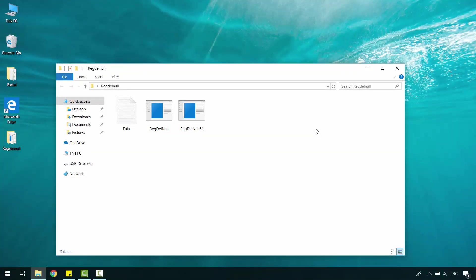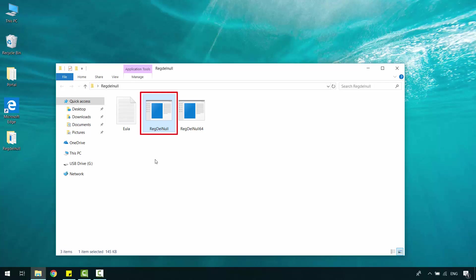First off, you need to download this tool. I'll put the link in the description below. There are two versions according to your system type. This one for 32-bit system, and this one for 64-bit system.